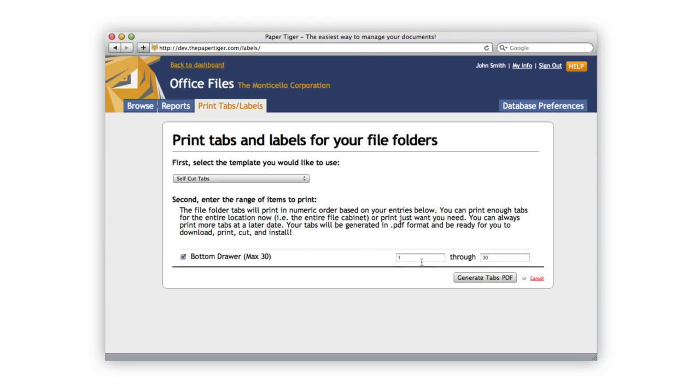All that's left to do is select which location you want to print tabs for, in this case bottom drawer, and select the range of tabs that you want to print. In this case, since I'm creating a new location, I'm going to go ahead and print all of them. After you've selected that, go ahead and hit the generate tabs PDF button.